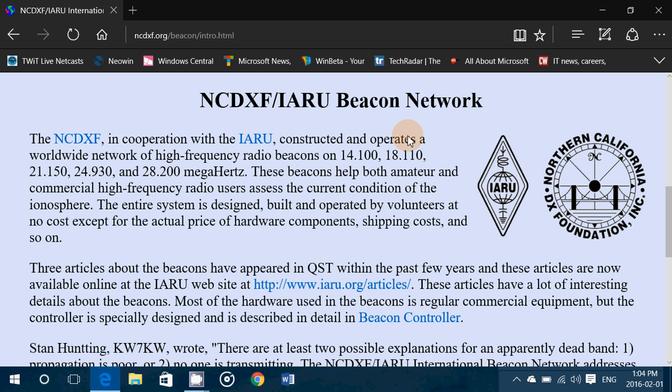They let you know when certain frequency ranges propagate and to what part of the world you can expect to have signals. Sometimes we say propagation isn't good — you're not hearing your favorite station, or you're not hearing something. You're just wondering what exactly does the propagation support right now.